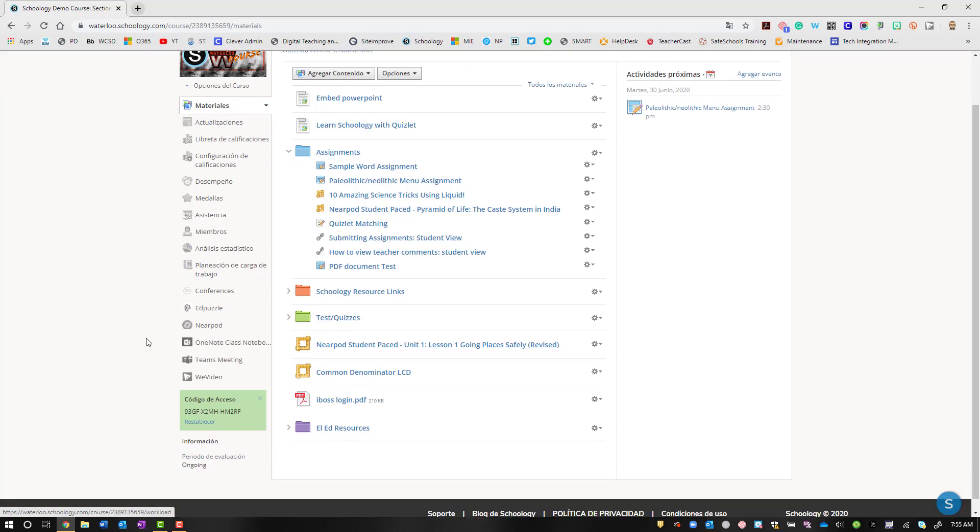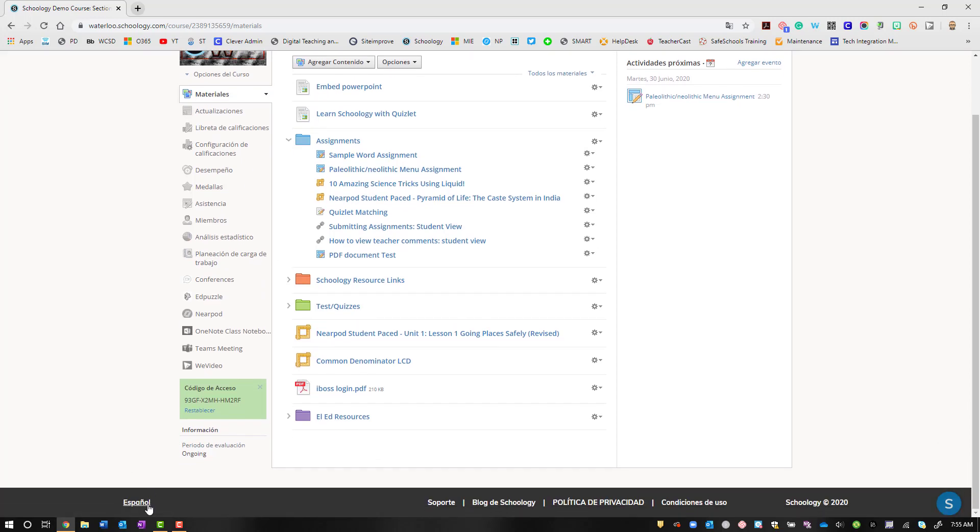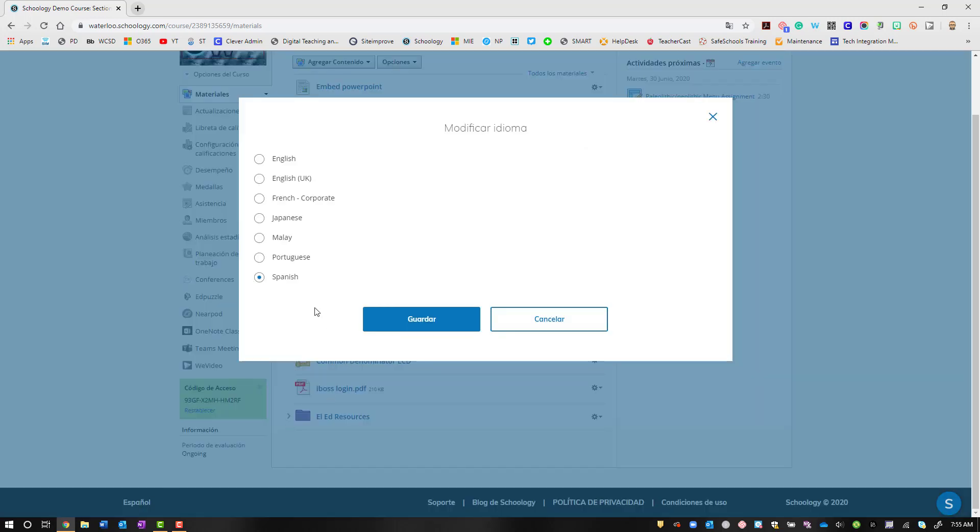So there you go. Quick tip: how to change the default language within the Schoology platform.